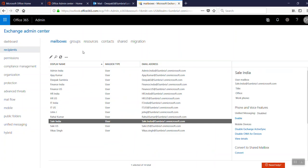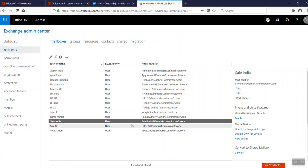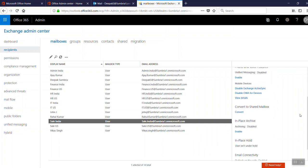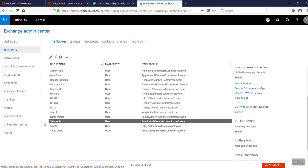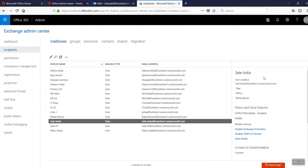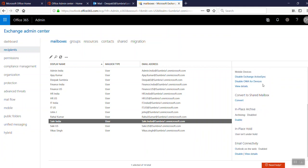We need to click on Mailboxes. At this moment, I'm going to convert my Sale India account to a shared mailbox. When we select this account, on the right side we can see there's an option 'Convert to Shared Mailbox'.